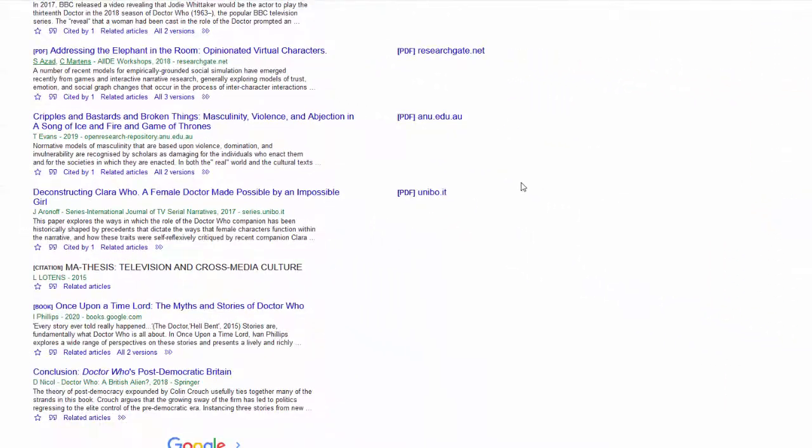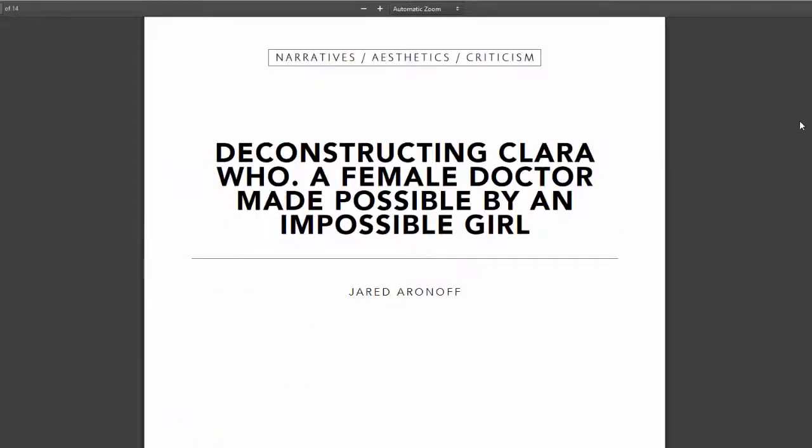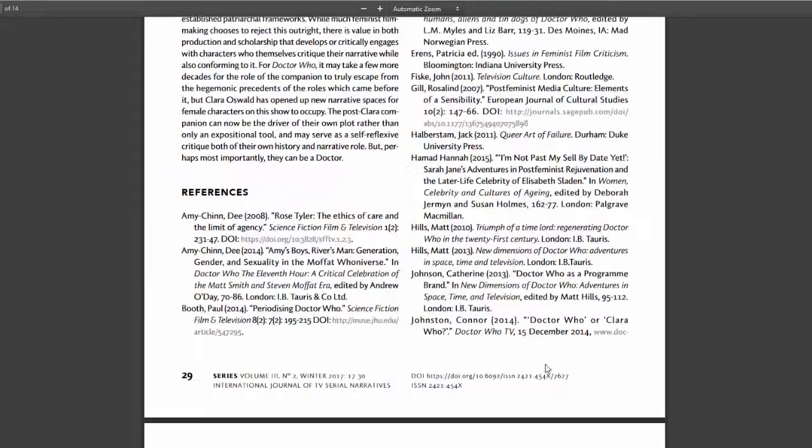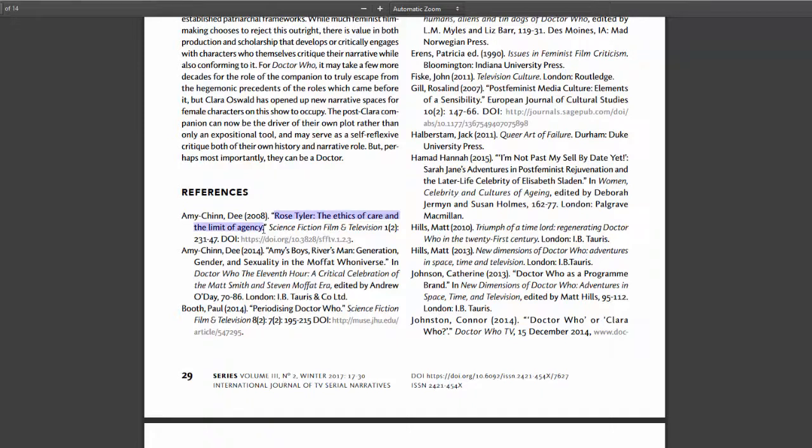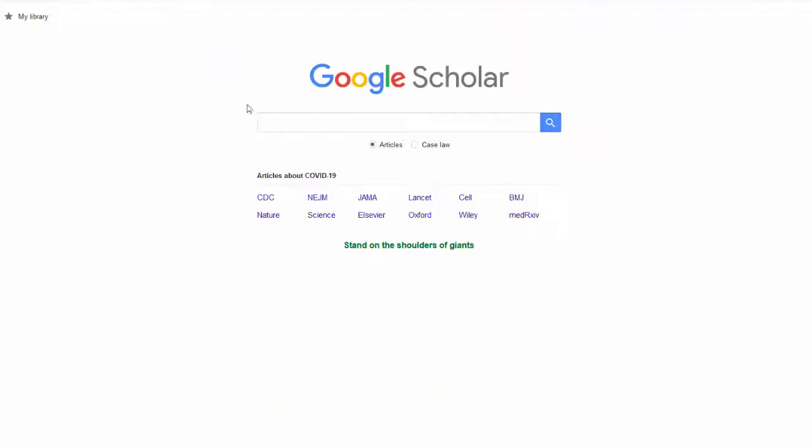Google Scholar is also great at showing whether our library has the full text of an article. Looking at one of the articles I found using the Cited By tool, I can browse the references list to see if there may be some sources that they used that I'll want to use as well.